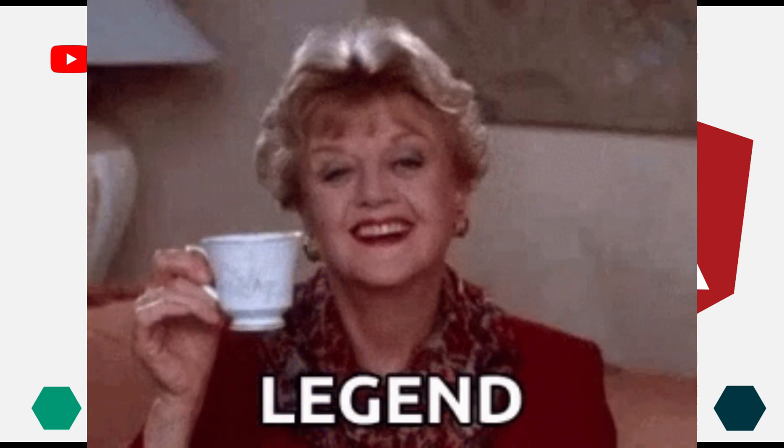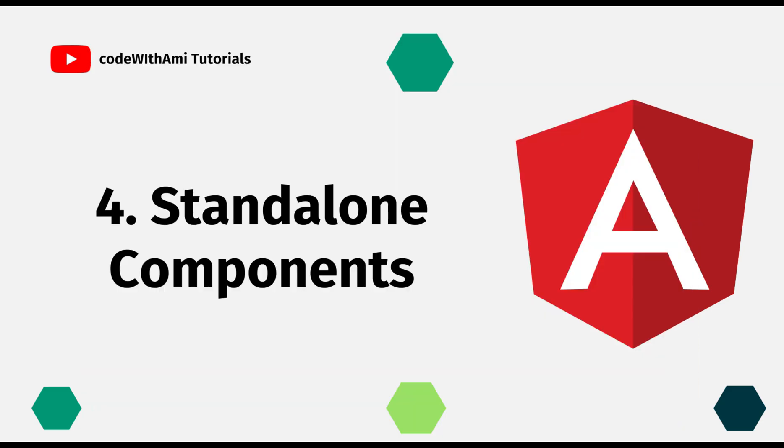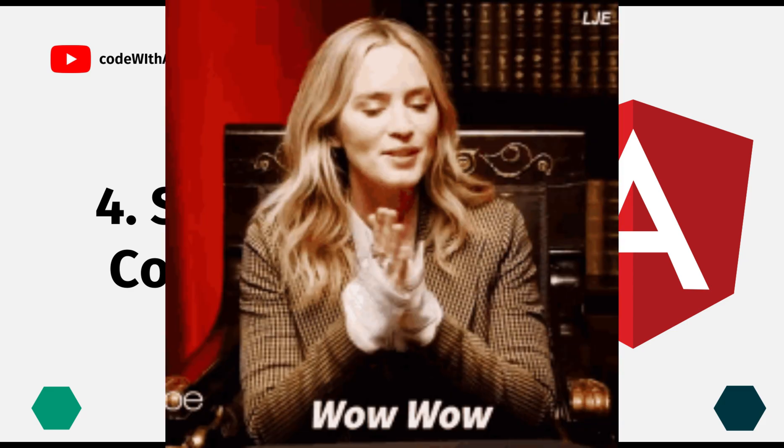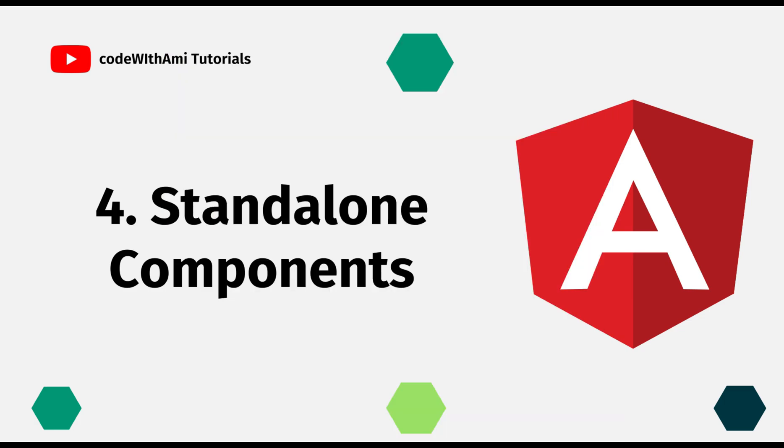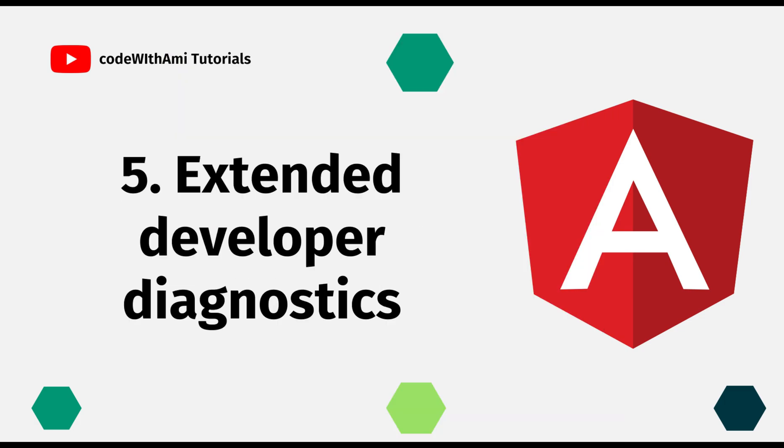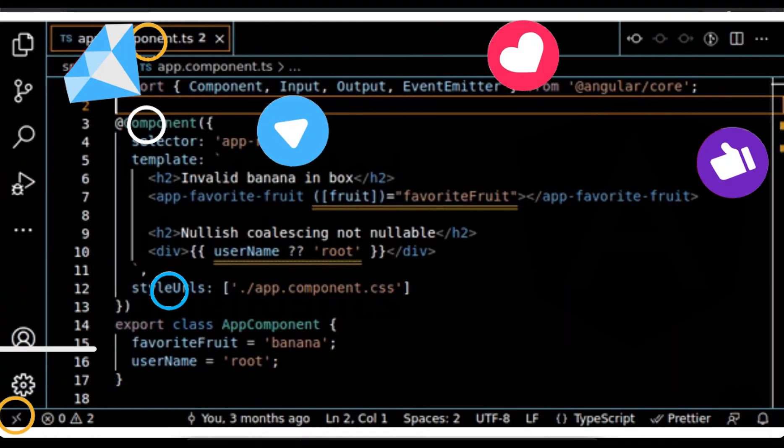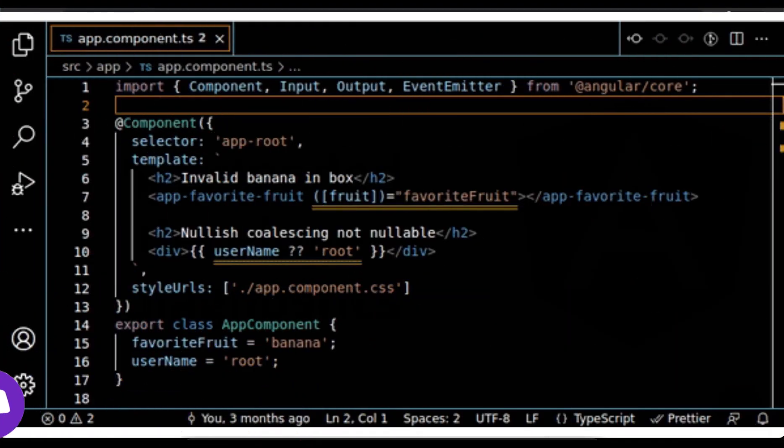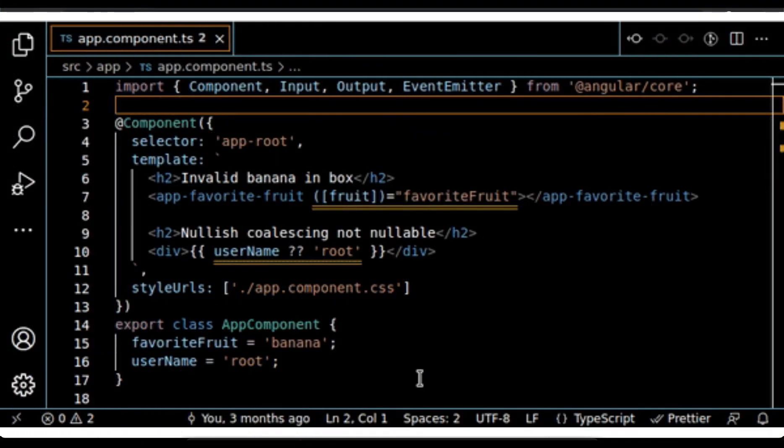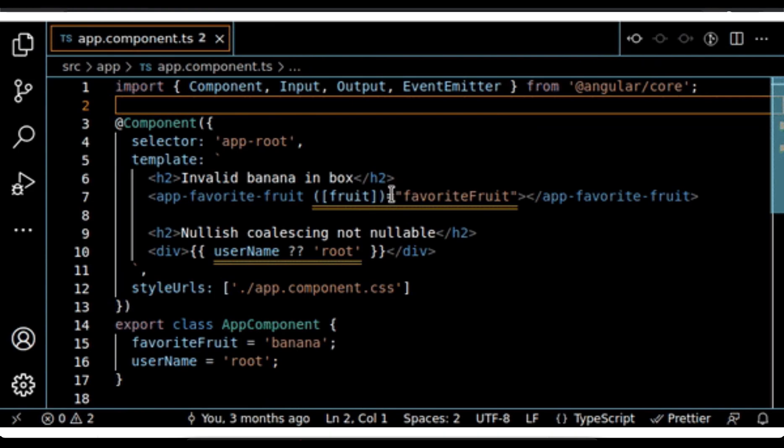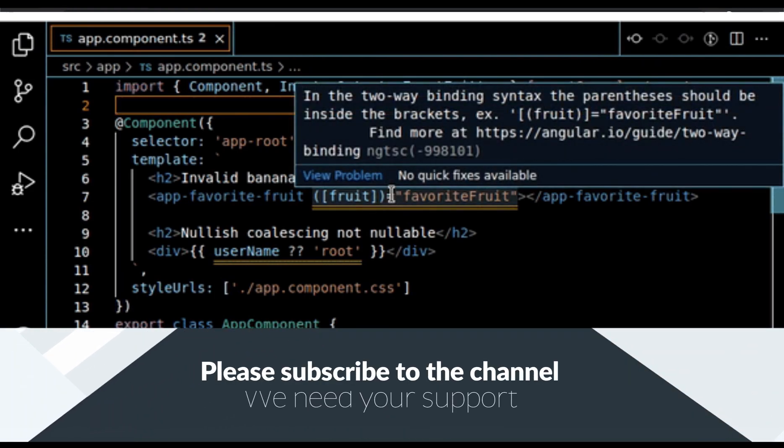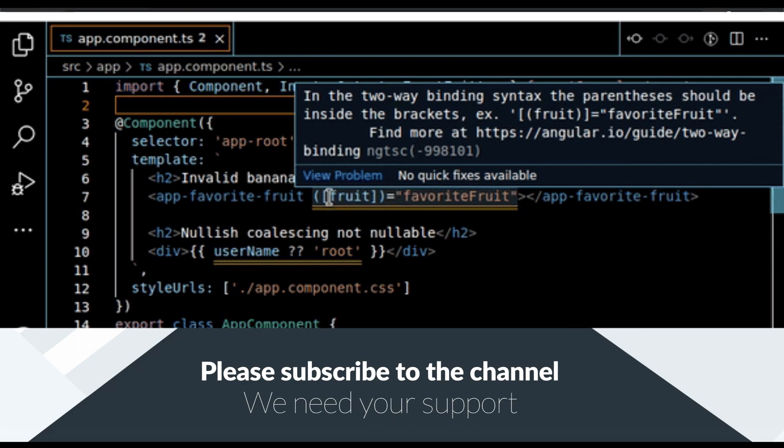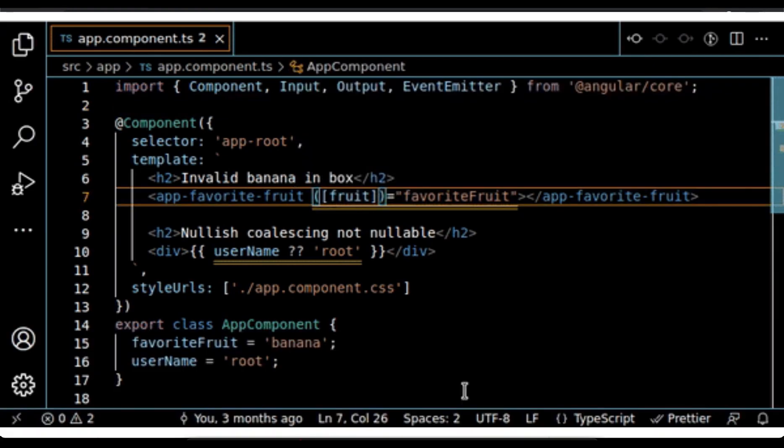In addition, Angular is backward compatible. If you want to continue working with modules it will continue to be done, or even have hybrids of modules and standalone components. Let's move to the next one. Extended developer diagnostics. This is not much, basically it's one of the features that you only have to enjoy when upgrading and nothing else.